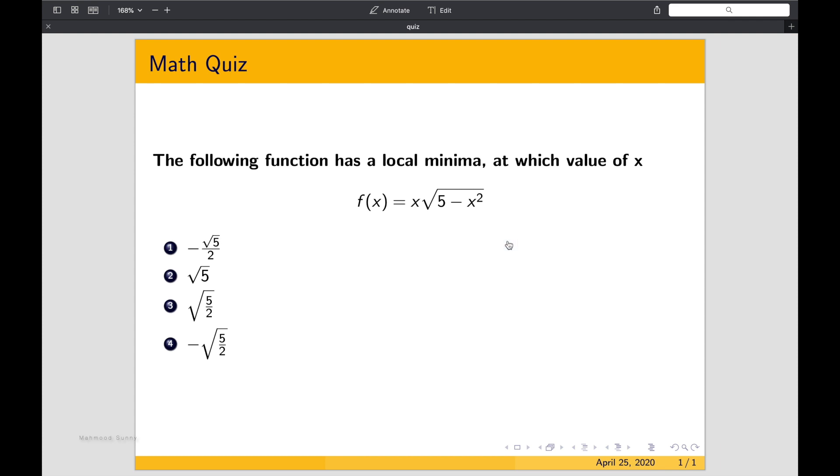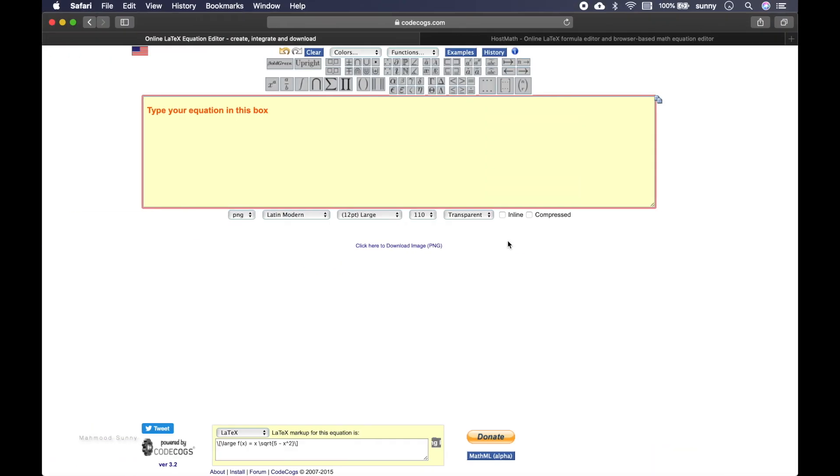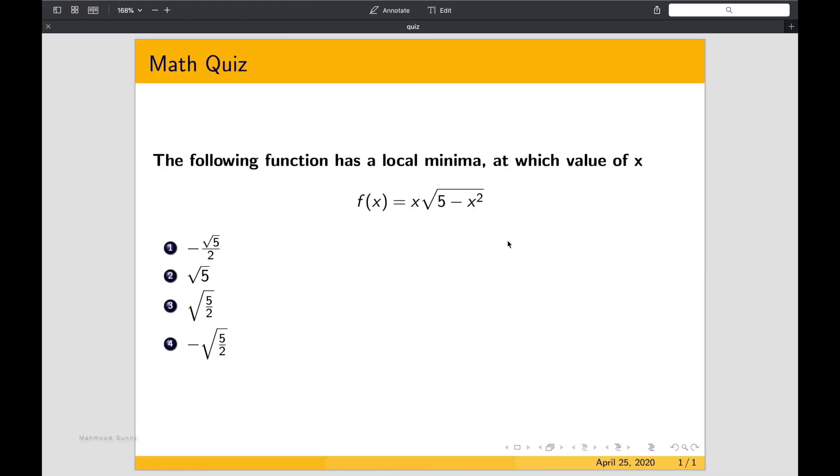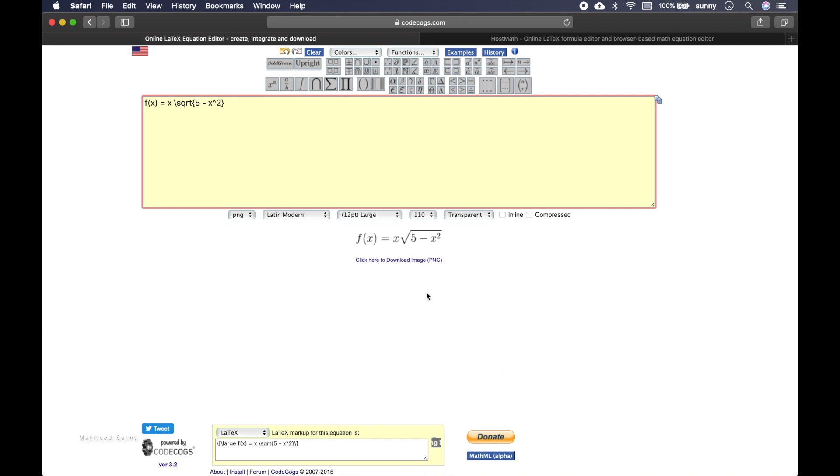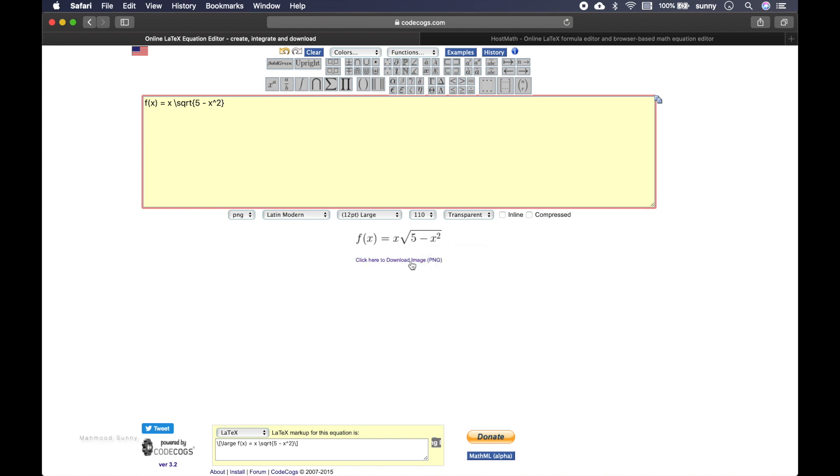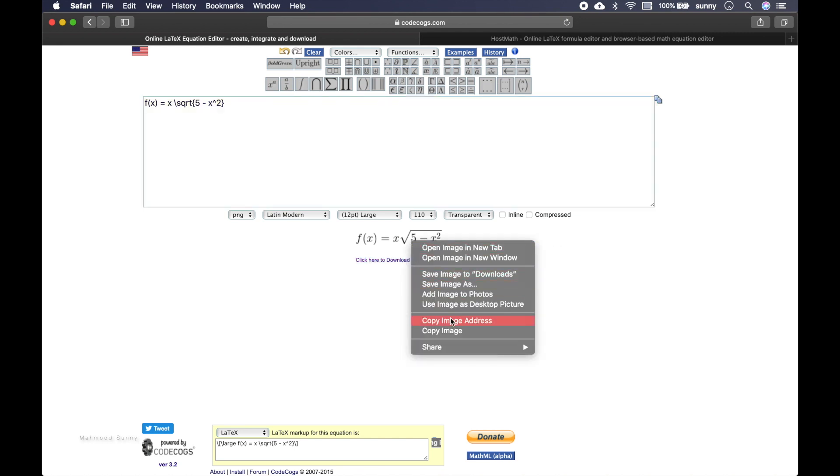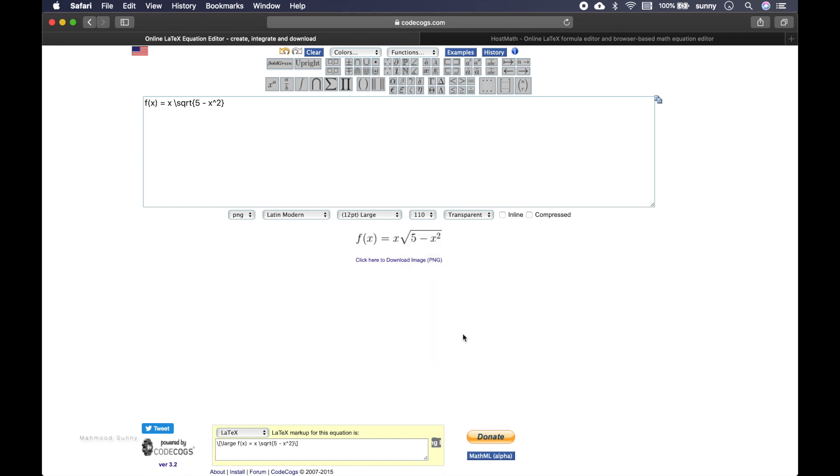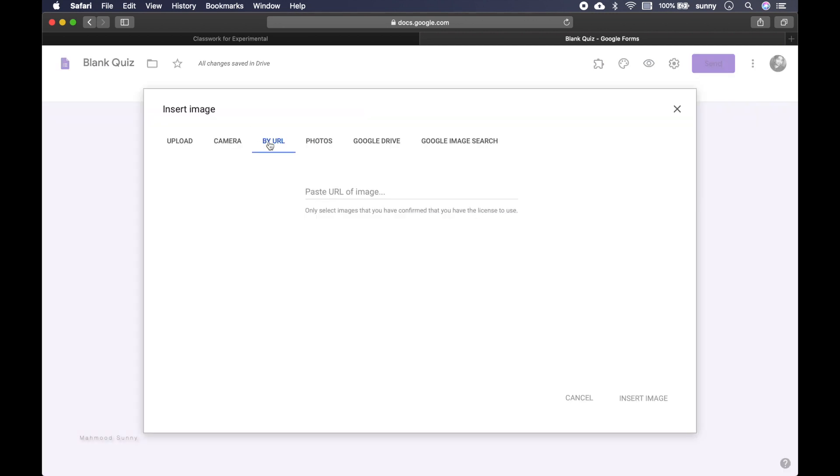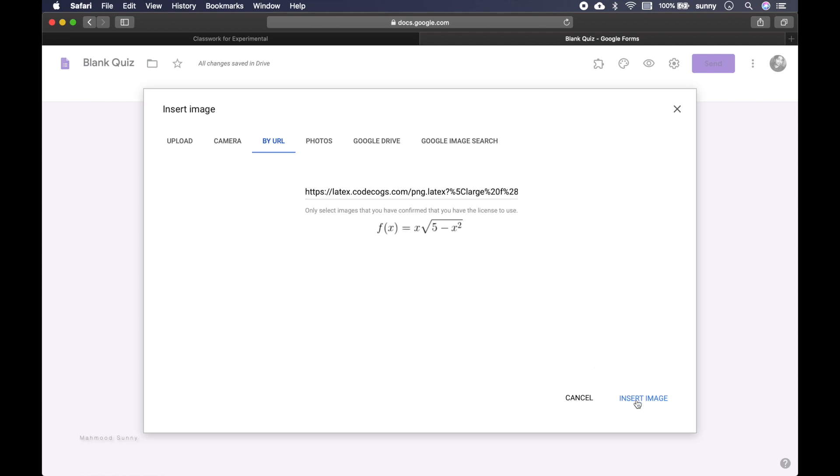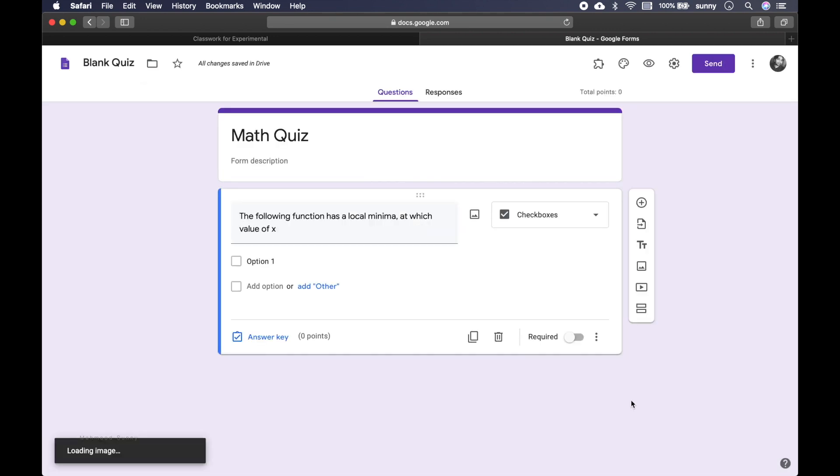So let's write this equation. First f of x equal. Then we have x square root. Then 5 minus x square. And it already generated the equation here. So what we can do is actually we can just use copy image address option here. And now we can go into this option, choose by URL and paste the URL. And it has imported the image. Let's insert image. It's loading the image.